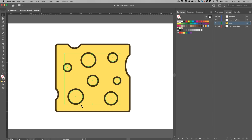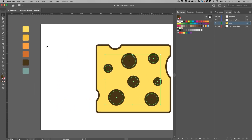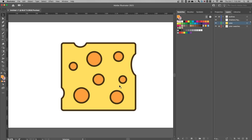Now we have just these circles selected. I'll flip their stroke to a fill, then press I for the eyedropper tool and select this orange color. As you can see, we're well on our way — we've got orange inner parts for the holes and the yellow cheesy outer part.